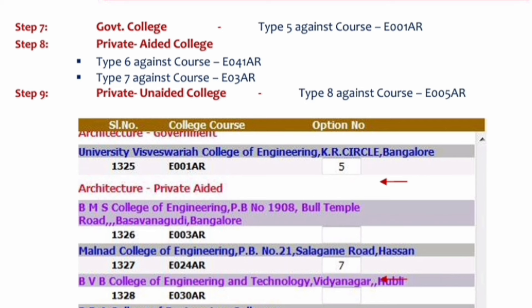For architecture courses under private unaided, click on the 'Architecture College List' tab at the top — only then will architecture colleges be visible. We entered architecture options for priorities five through eight. After clicking Architecture on the top, UVCE Architecture appeared and we put '5' in front of it. Then PDA College of Engineering got '6', Mallard College of Engineering Architecture (AR, ET025 AR) got '7', and RVCE Architecture got '8'.